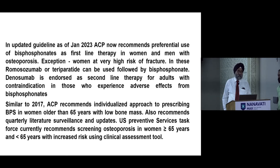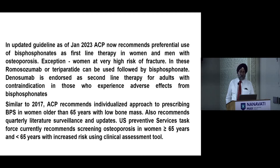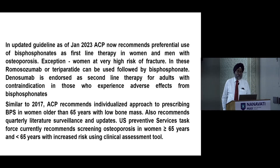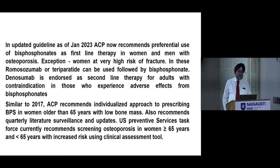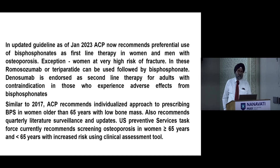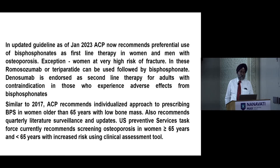This approach is similar to the 2017 guidelines in using an individualized approach to prescribing bisphosphonates in women older than 65 years with low bone mass. It also recommends quarterly literature surveillance and updates. The US Preventive Services Task Force currently recommends screening for osteoporosis in women over 65 years, and in those under 65 years with increased risk using a clinical assessment tool.